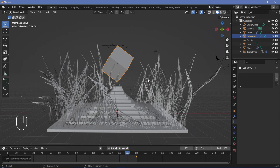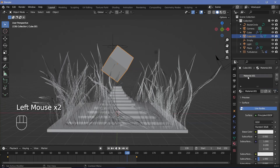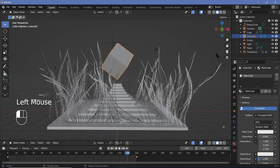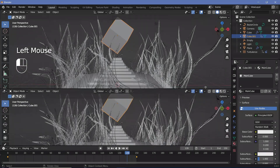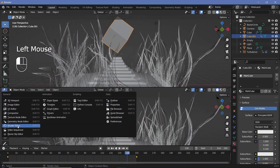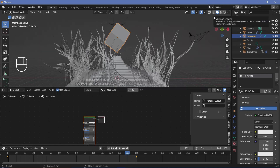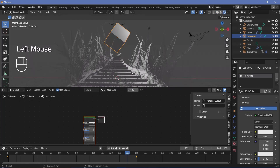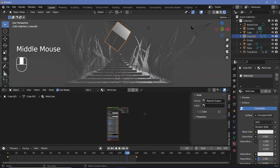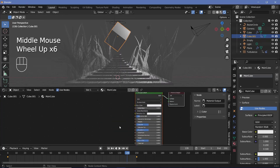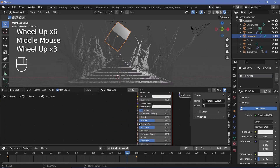Now let's start texturing the objects. Select the main cube object, go to material properties, press the plus button to create a new material, and name it Main Cube. Bring your cursor to the junction of the two windows, click and drag to create a shader editor, and switch viewport shading to Rendered so we can see changes in real time.